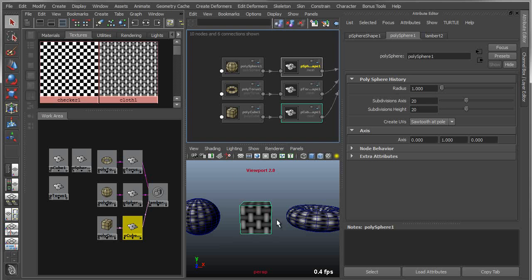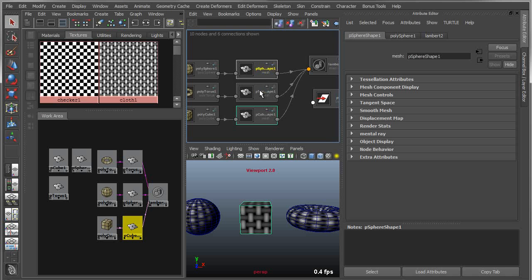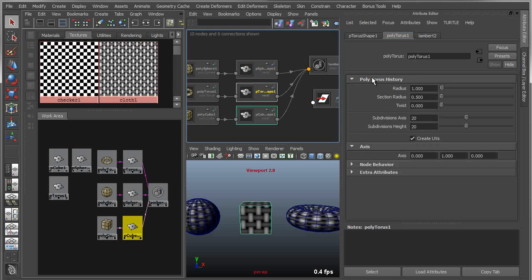I can keep my cube selected here, and I can select any of these nodes, and I'll see the attributes for those nodes, for instance the polytorus, but I won't override the scene selection. That's important and quite useful, because generally you just want to access the attributes without overriding your scene selection. That is an option you can turn off, but it's on by default.